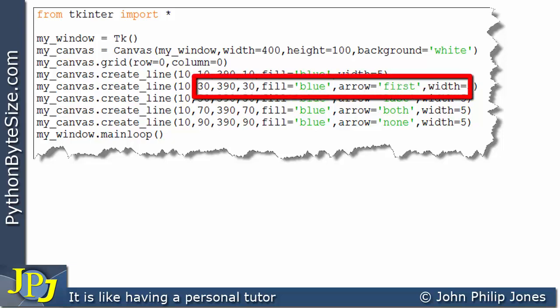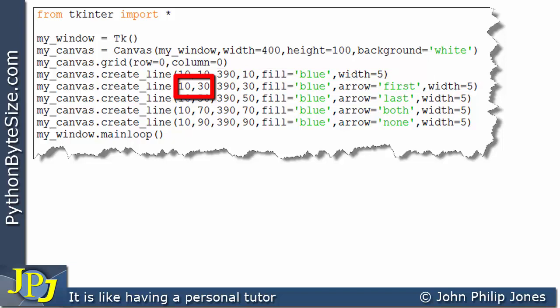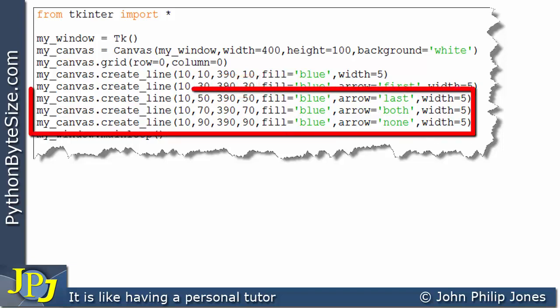And we can see the rest of the arguments are more or less the same, except I'm choosing the coordinate position here and here to be further down the y axis. And then of course, we come on to these three lines.